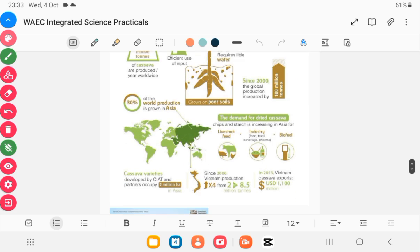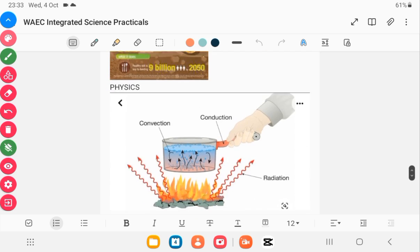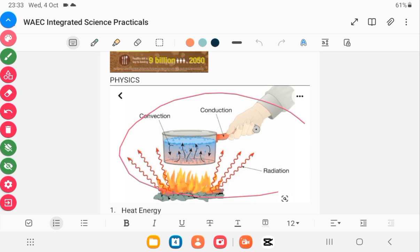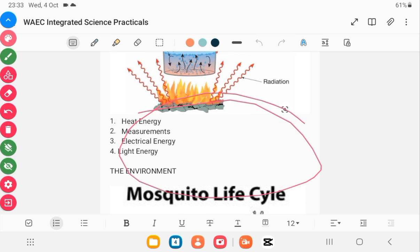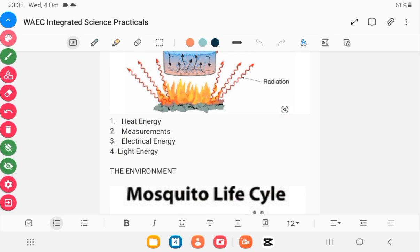With physics, this diagram is showing convection, conduction, and radiation. Scrolling down, you have heat energy — these are the topics you are most likely to have in physics: heat energy, measurements, and with measurements you can have different instruments used in a science lab and how to use them. Electrical energy as well, with diagrams and calculations. And with light energy, one of the common questions gives you image distance and object distance, and you relate it to magnification. So theoretical knowledge is needed to excel in the practicals.